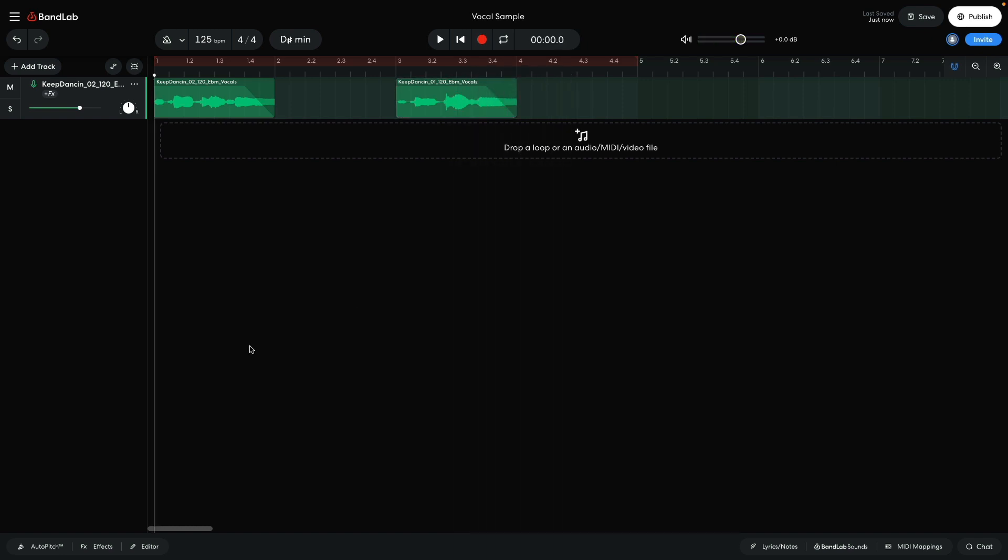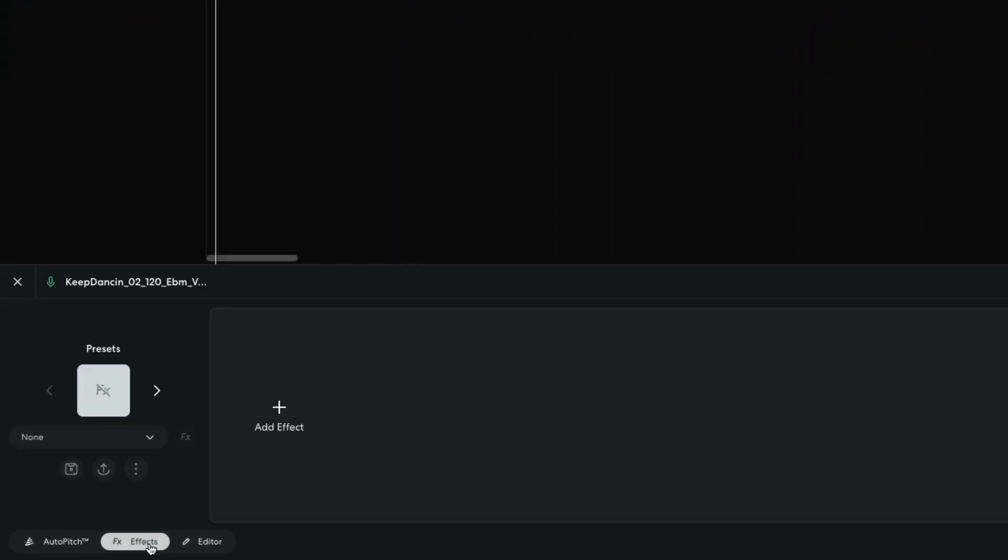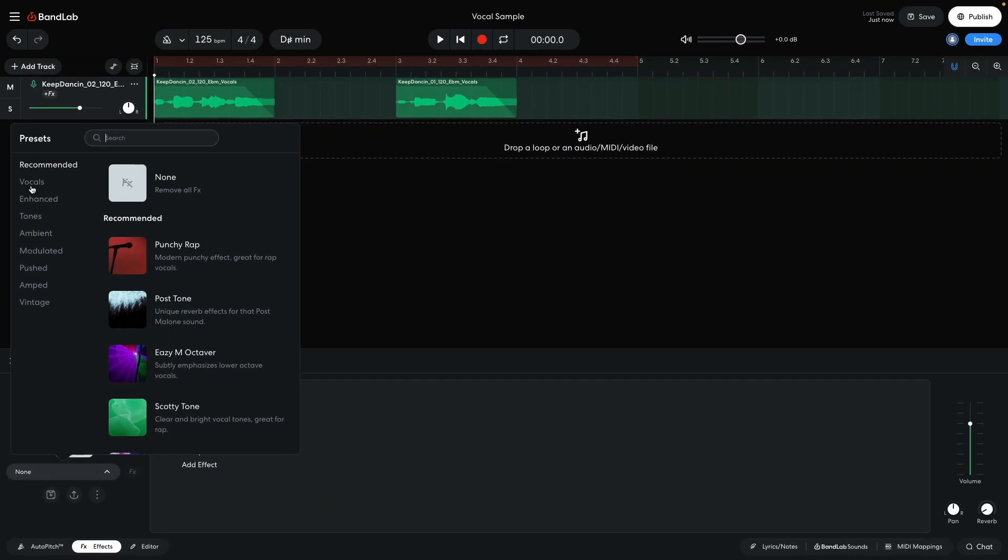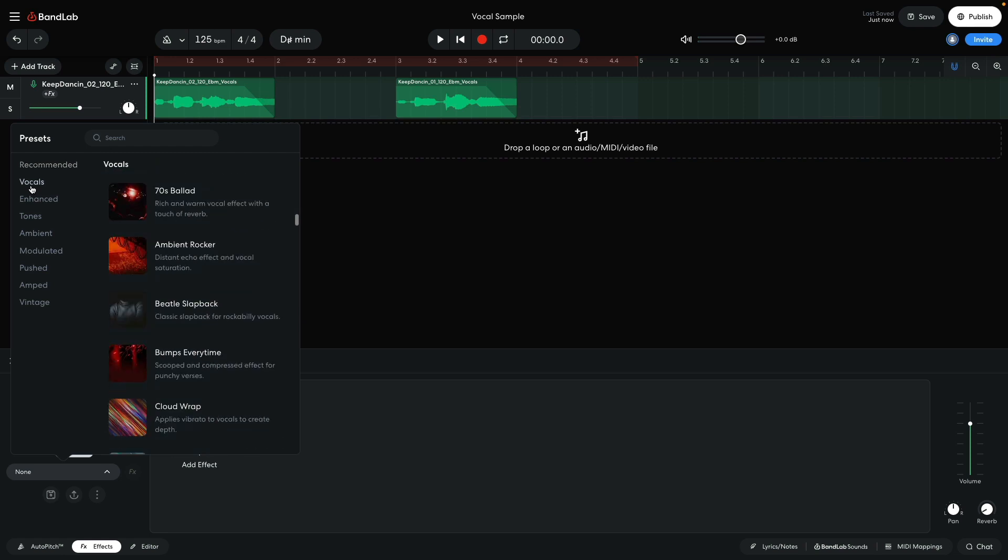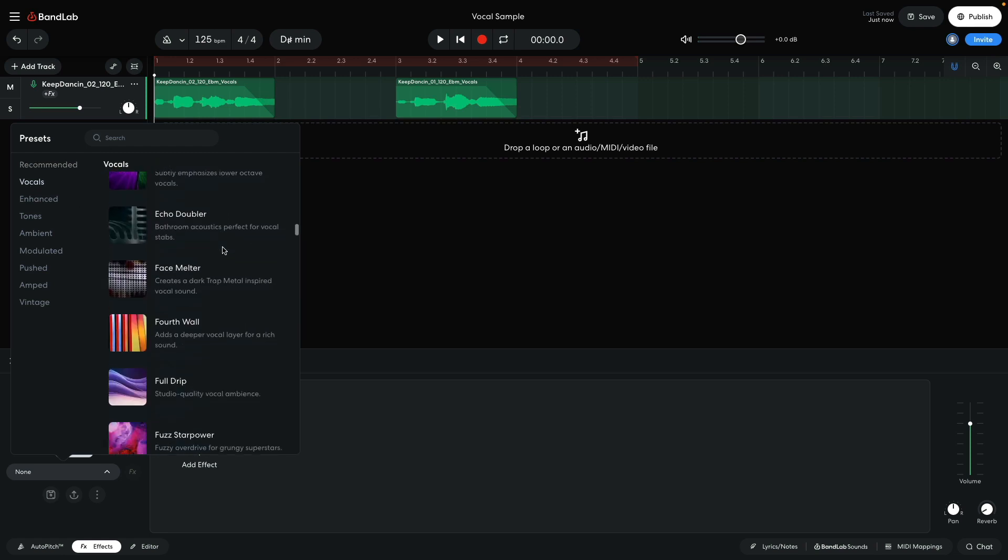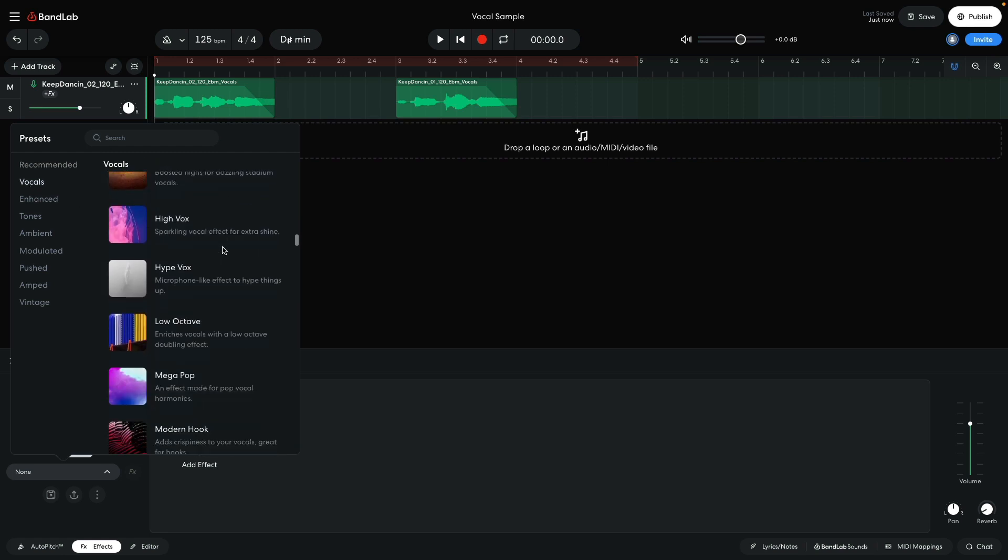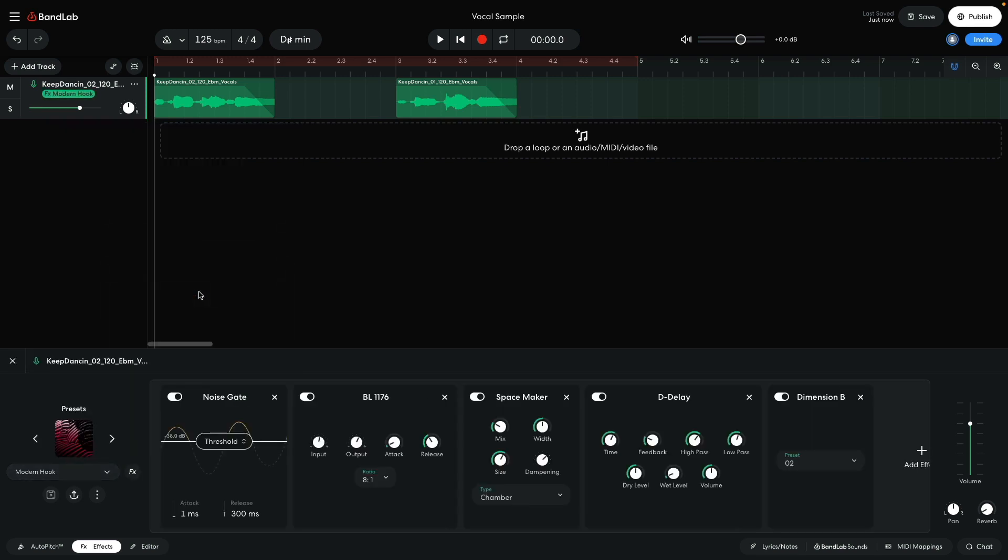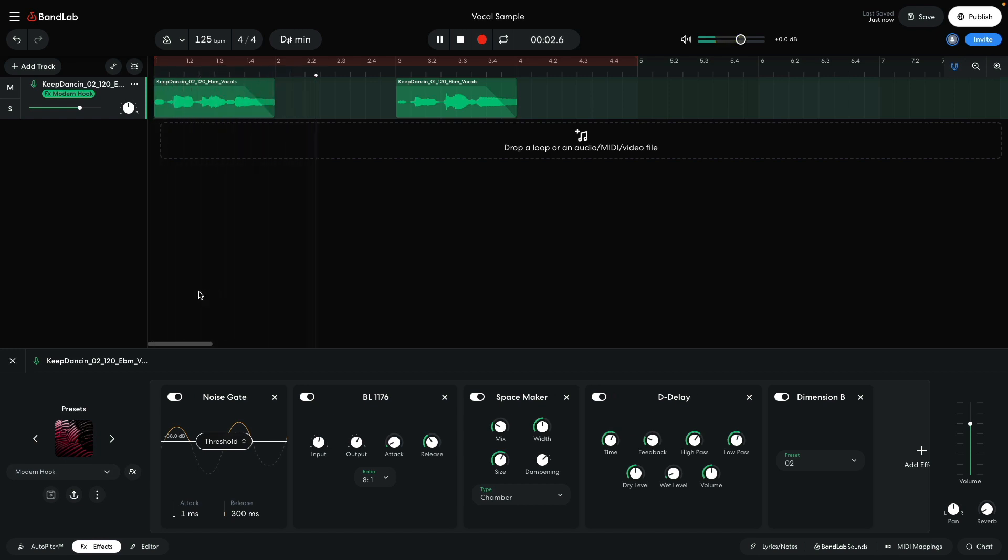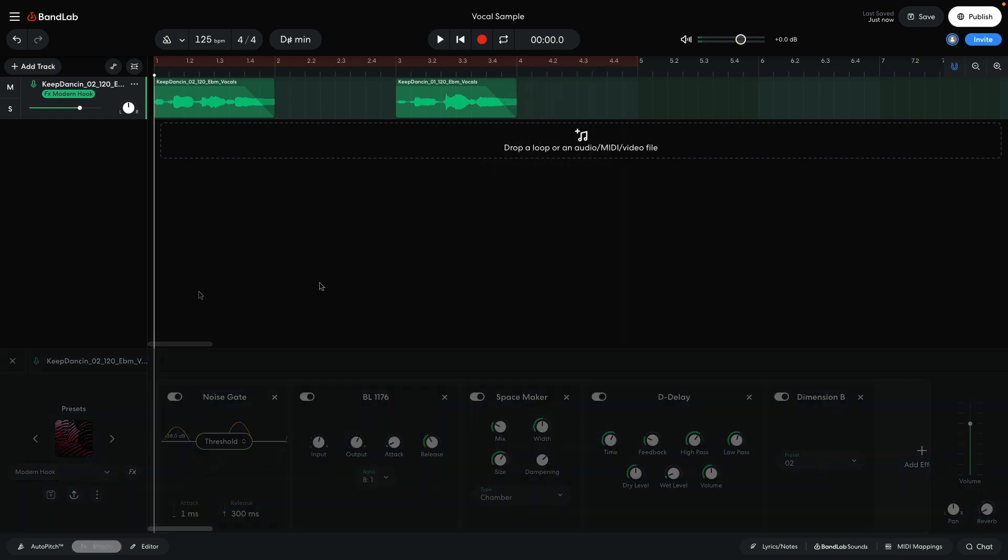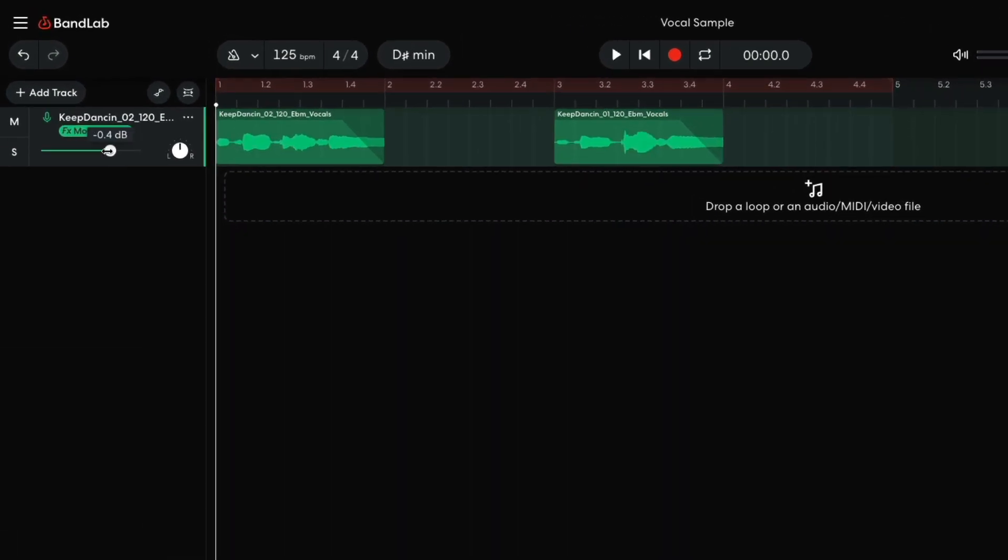I'd like to add some processing to make the vocals sound like they're in a space. So, I open the Effects panel, click the Presets menu, and select the Vocals Modern Hook Preset. This adds a processing chain that gives the vocals a polished sheen. To give me more room in the mix to add other elements, I bring this track down to minus 5 dB.